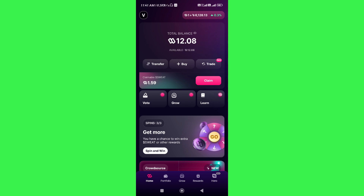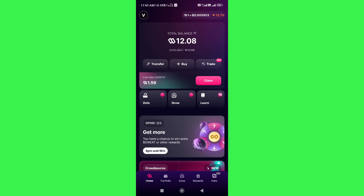You will also be able to see the percentage it is up or down every single day. As you can see, today it is 12% down, but if it is up, it will show in the green section. This way you will be able to know how many sweat coins is a dollar. I hope this video was helpful — if it was, don't forget to like the video and subscribe to the channel. Thank you so much for watching.